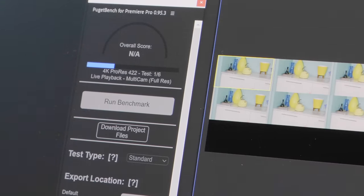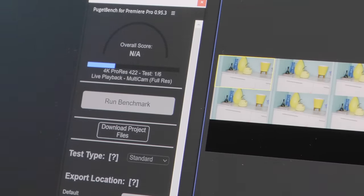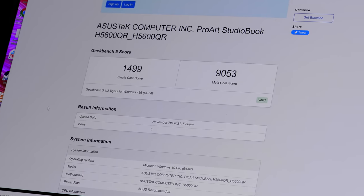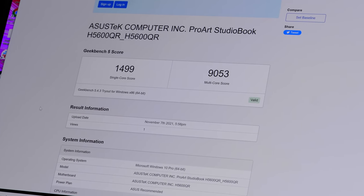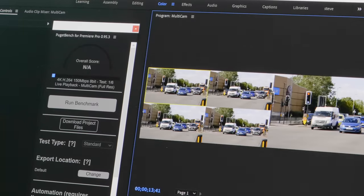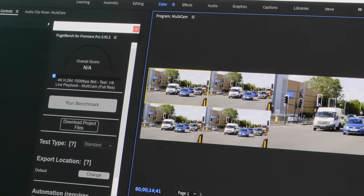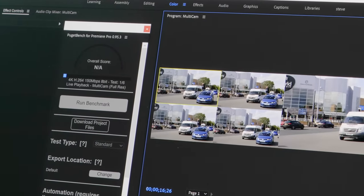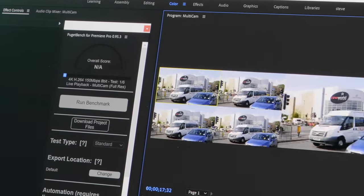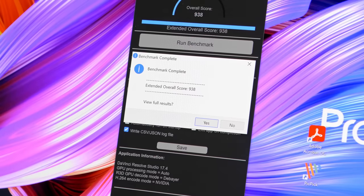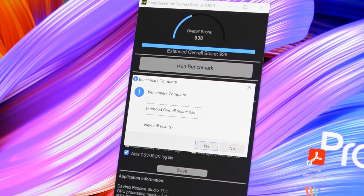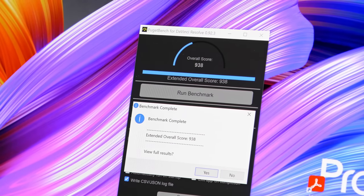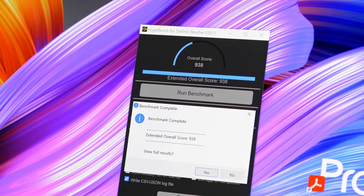I also ran tests more geared to content creation like Maxon's Cinebench R23, Geekbench 5.4 Pro, Puget System's Puget Bench for Photoshop, Premiere Pro and DaVinci Resolve, and Handbrake 1.4. Again, I saw top-notch results compared to other recent creative and gaming laptops.